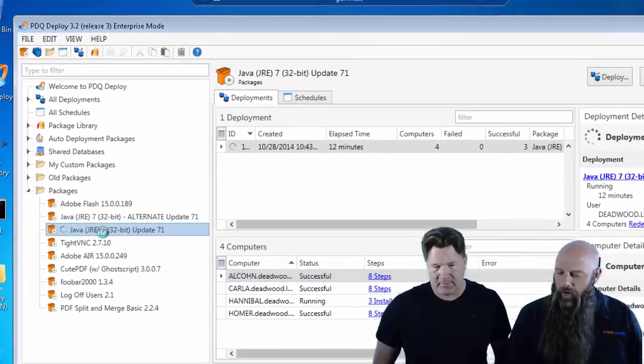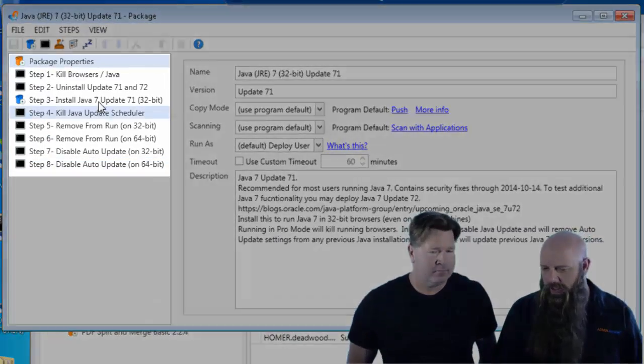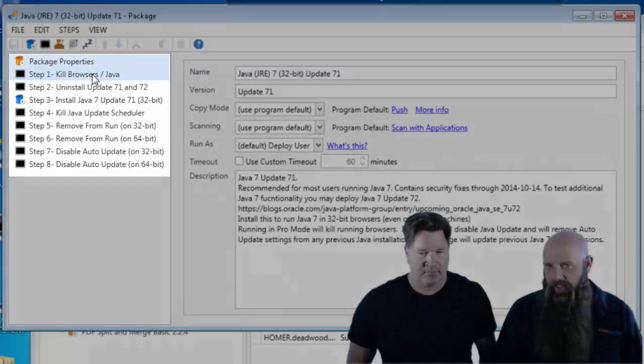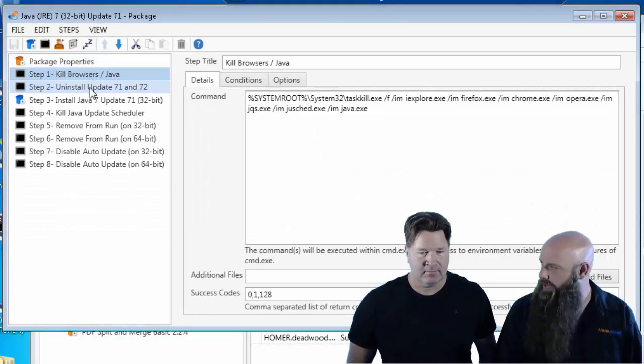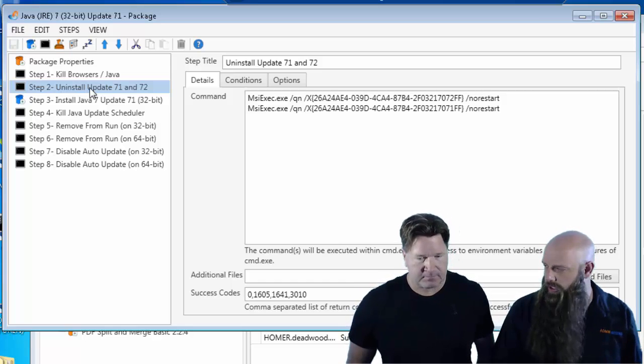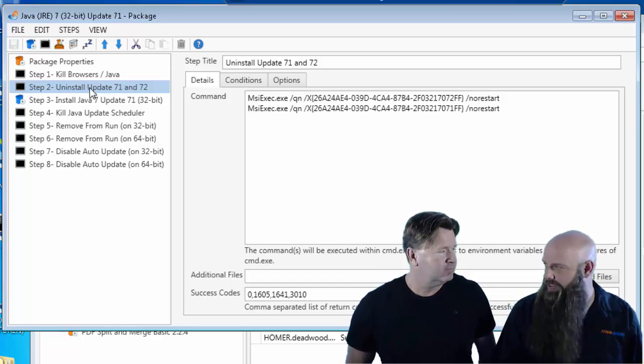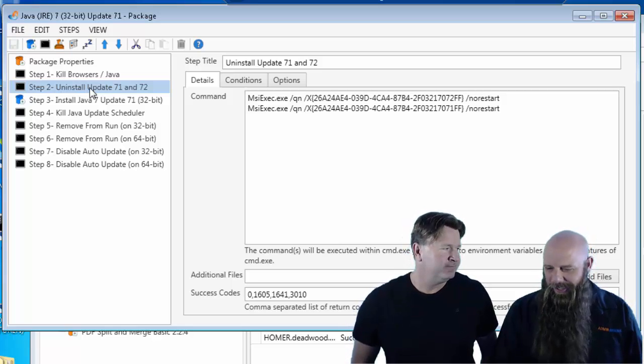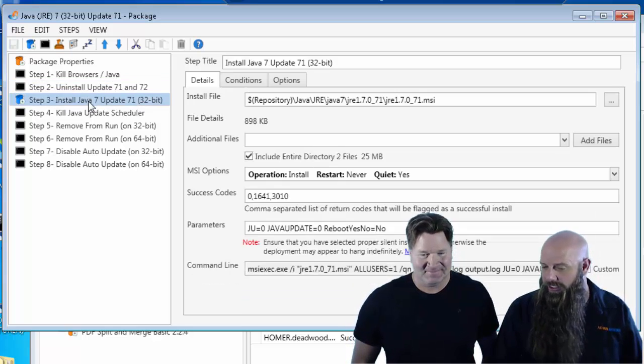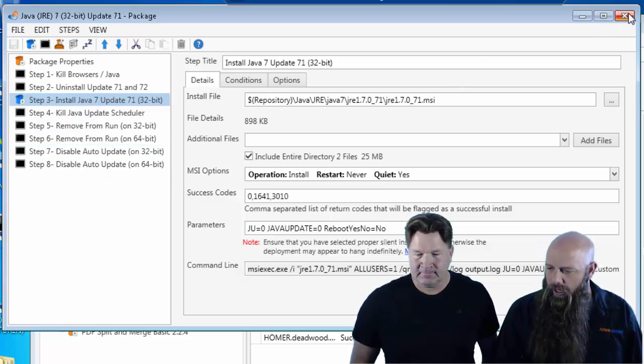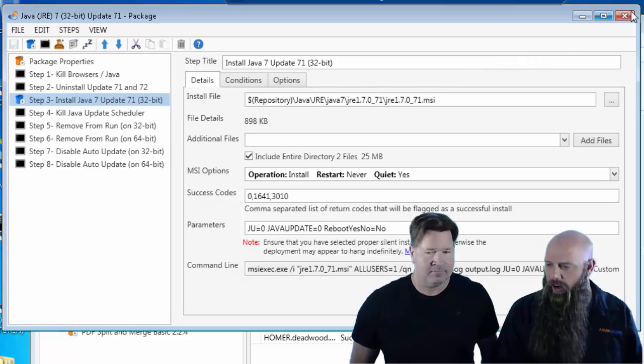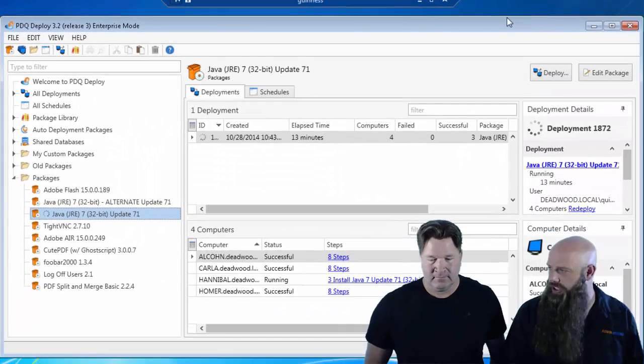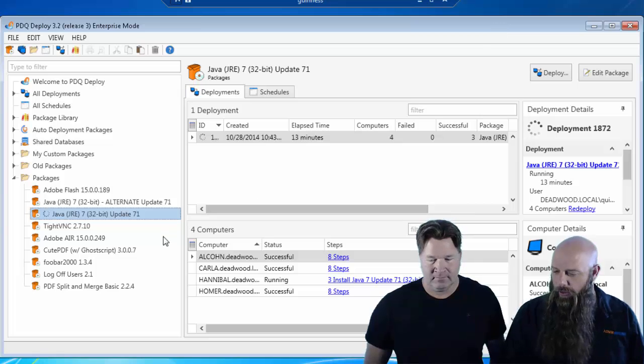If you look at our regular Java package, this is not the alternate, you see the steps that we go through when we deploy it. We kill known browsers, uninstall the same version because just in case somebody deploys on top of itself, it'll cause problems. And then we just do the installation with a couple of cleanup steps. This is the recommended way to do it. However, there are some times where you'll get machines that just get the 1603 or they hang.